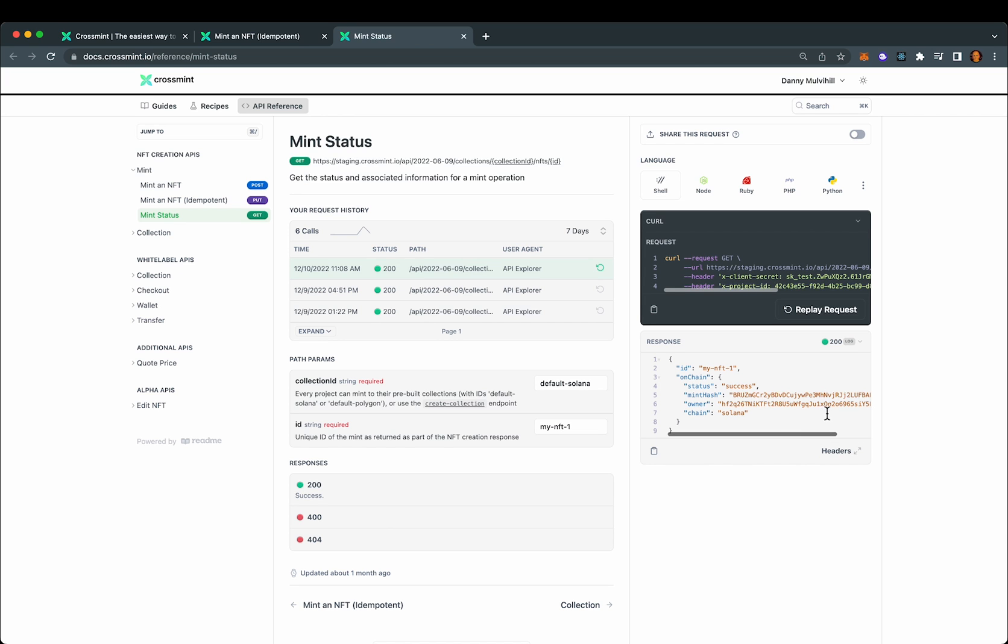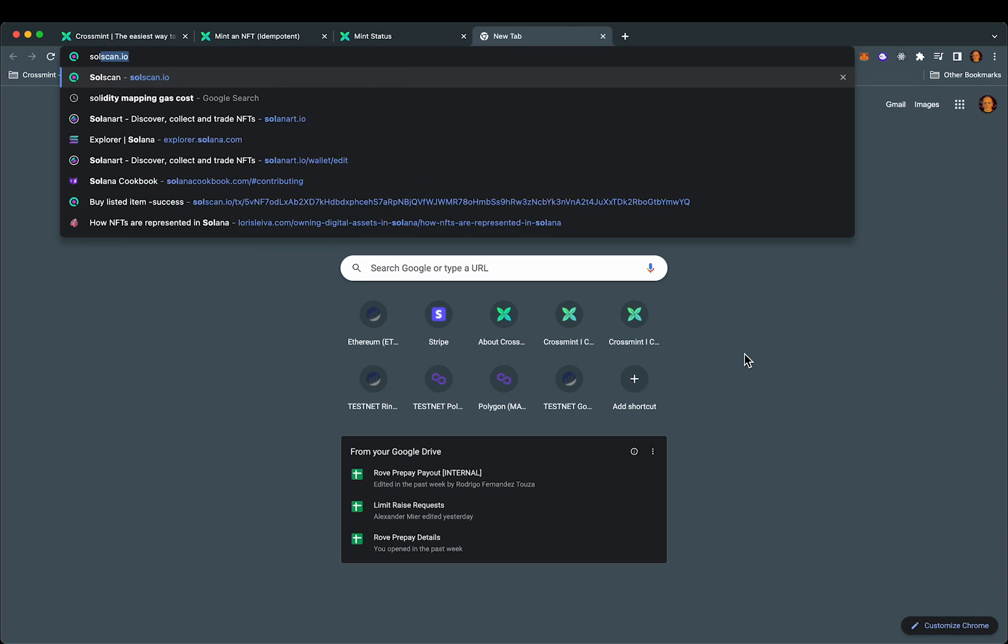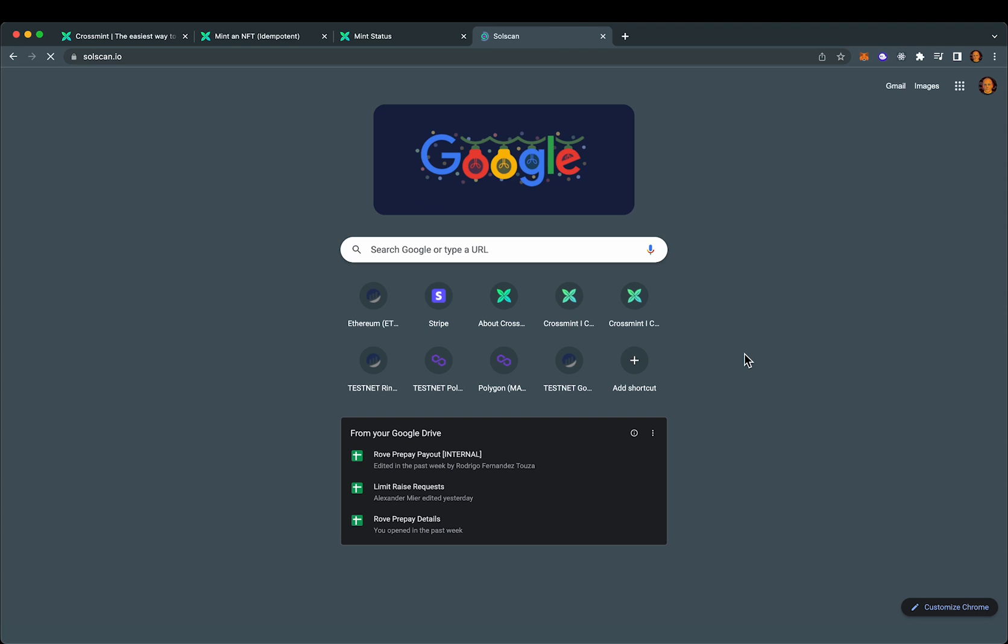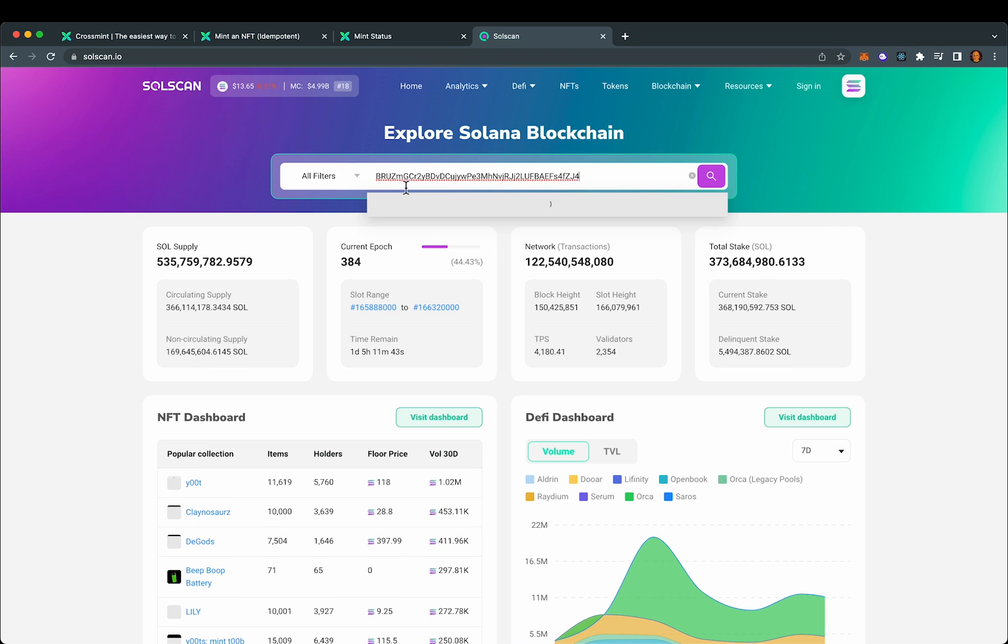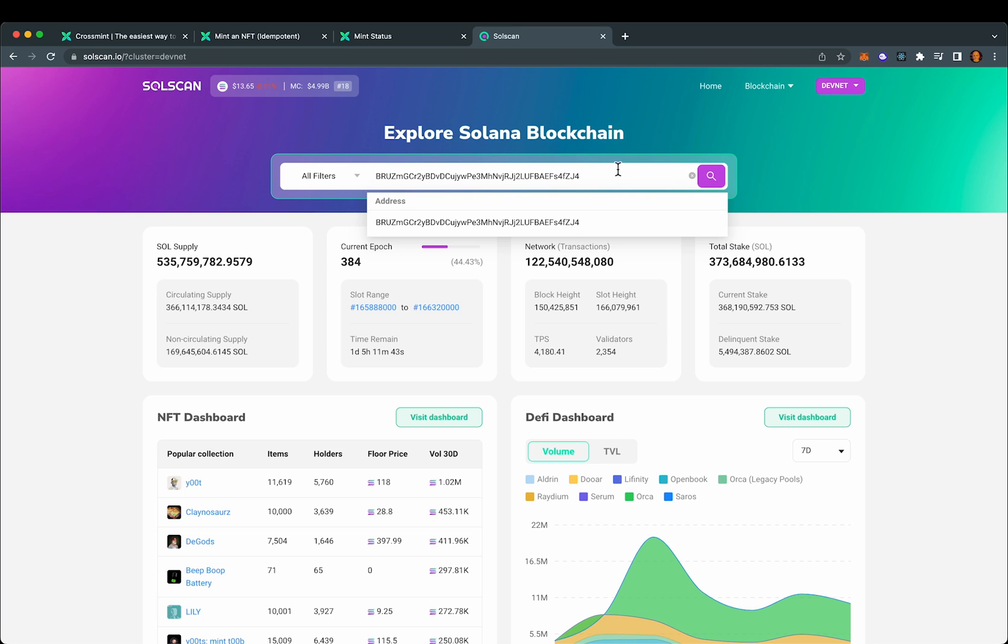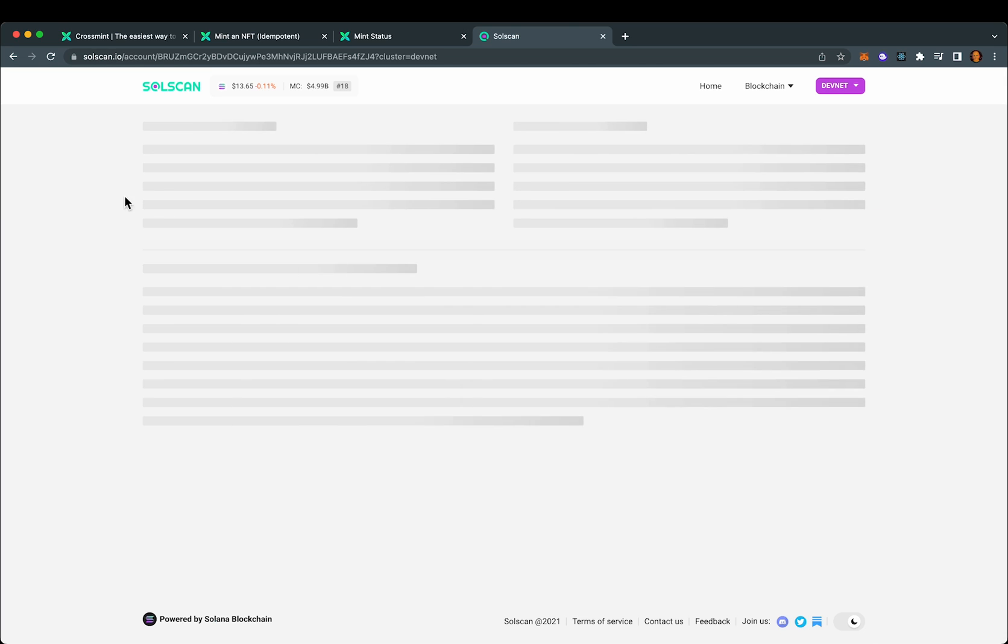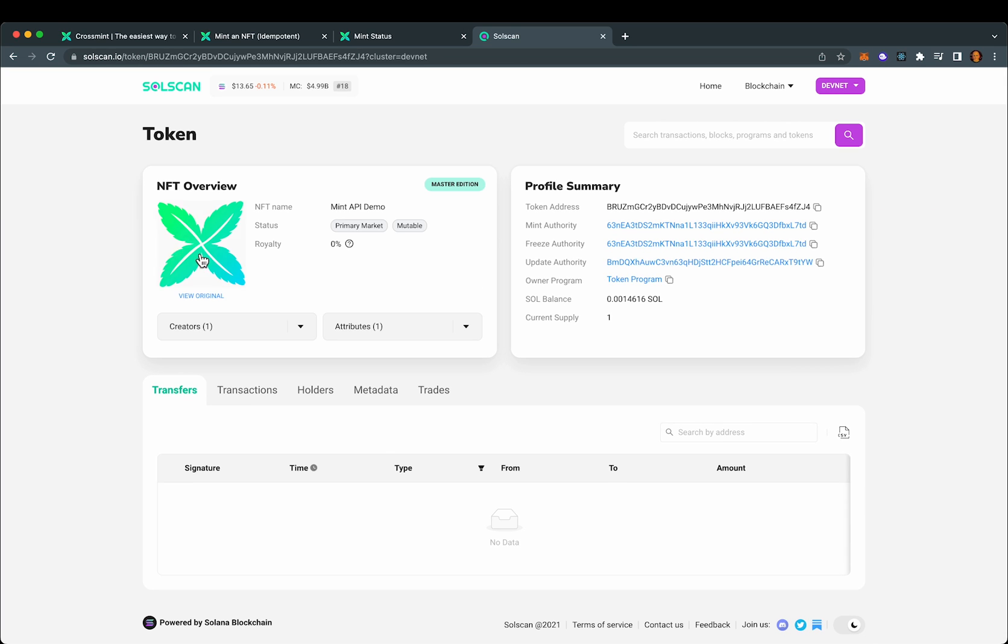All right. So let's grab the mint hash here and take a look on SolScan. First, I need to select the DevNet. And there is the NFT we just minted right there in our doc site.